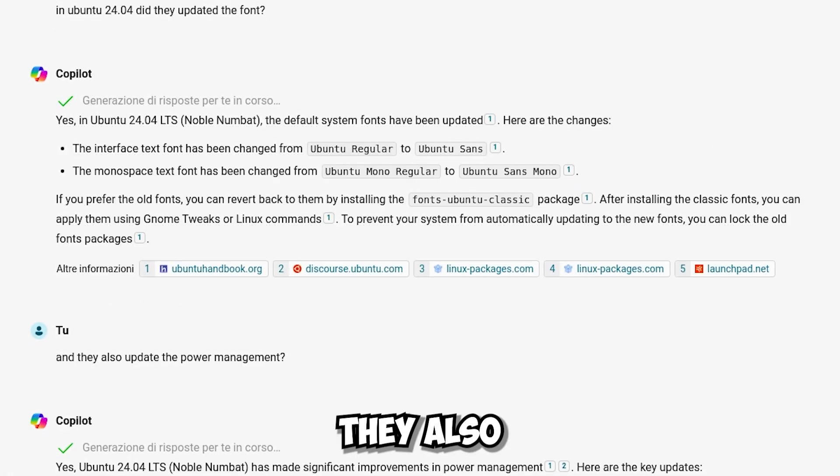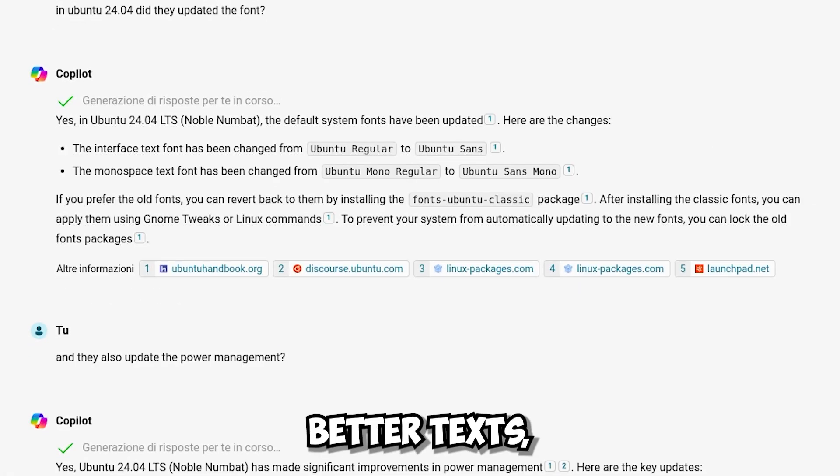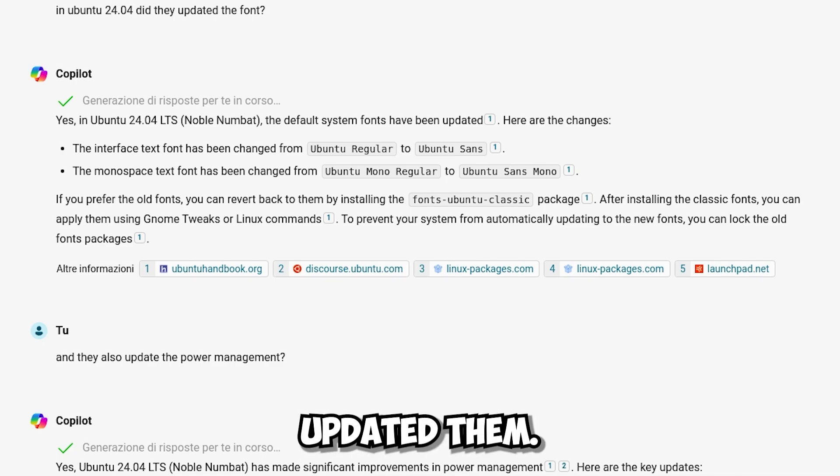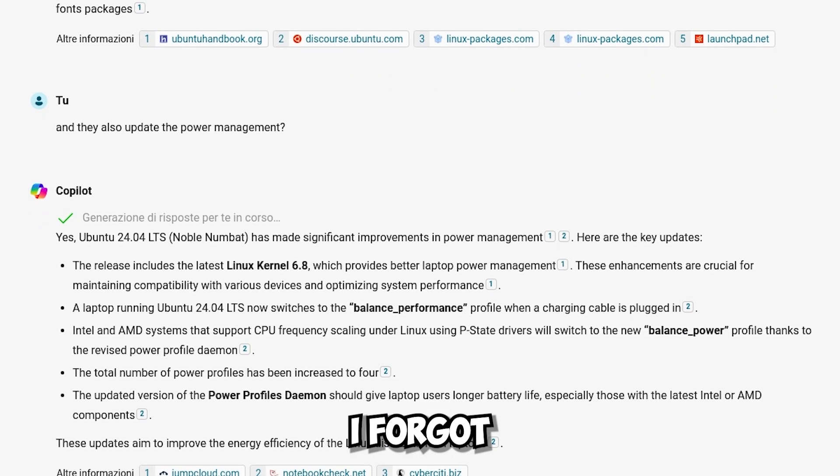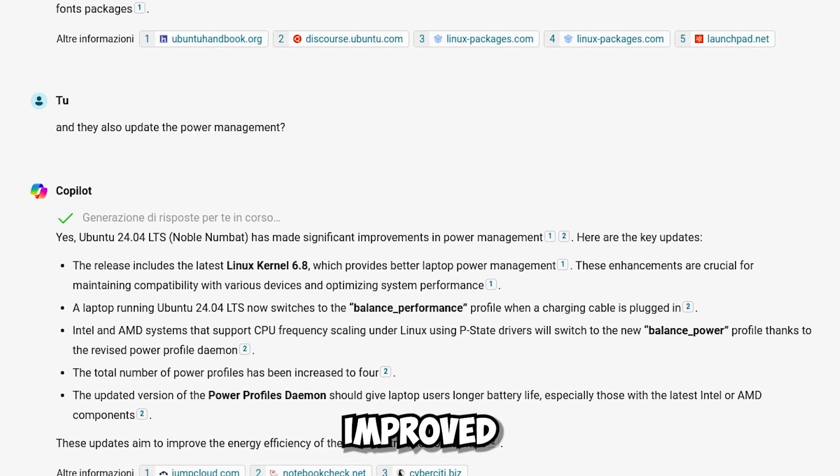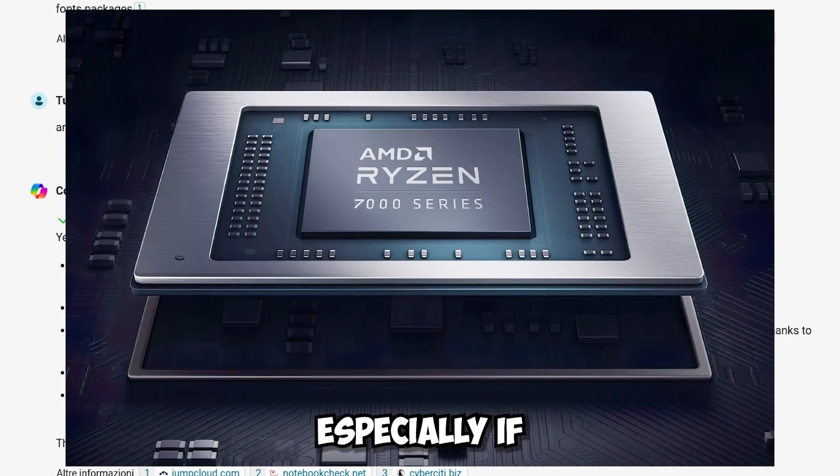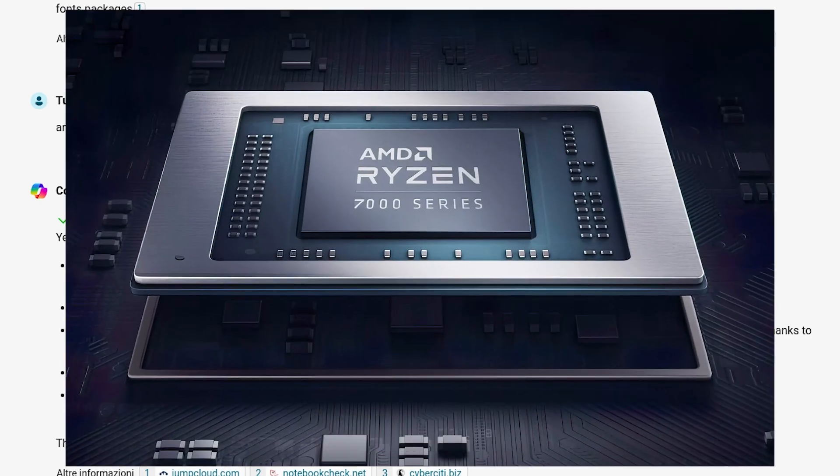They also updated the fonts. That's why if you see better texts I have and short fonts, better letters because they updated them. One thing I forgot to say about the kernel, they have improved the consumption on the battery that is consumes less, especially for AMD users.